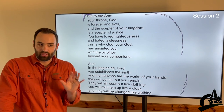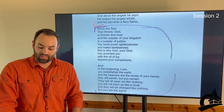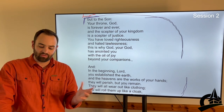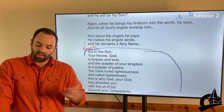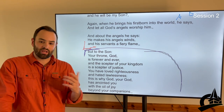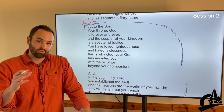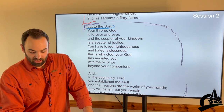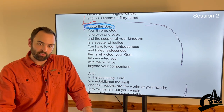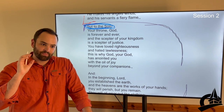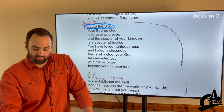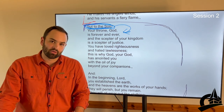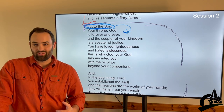That middle section — from 'but to the Son' down to 'your years will never end' — is the centerpiece of what the author of Hebrews is saying. The emphasis is that Jesus is the Davidic king, the one the Hebrews and Israel have been waiting for. He is the Messiah. He's greater than anyone else, greater than the angels, greater than the kings that came before him, and on par with God himself. The author says 'but to the Son, your throne, God, is forever and ever, and the scepter of your kingdom is a scepter of justice.'